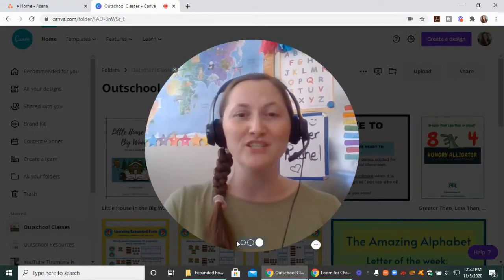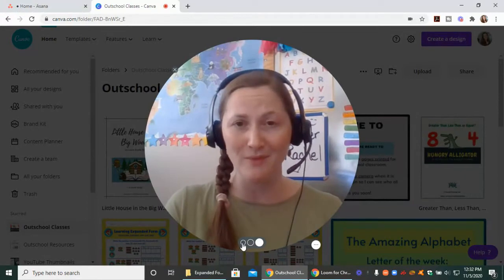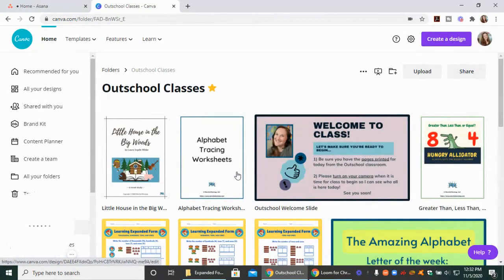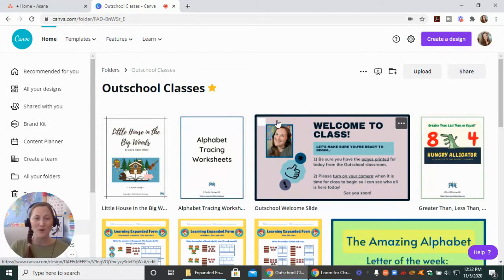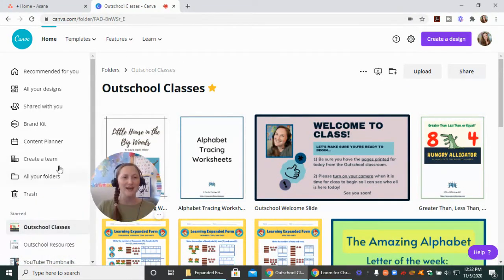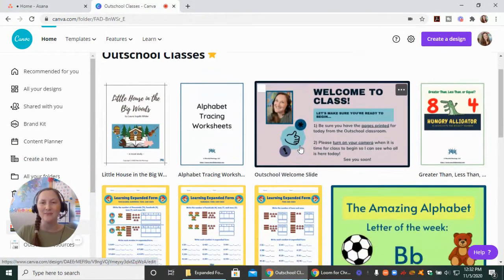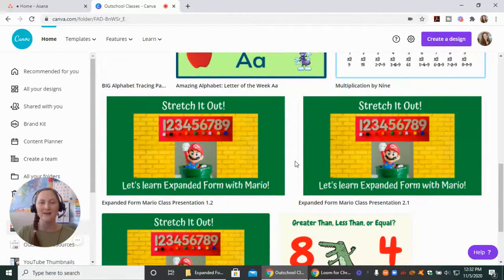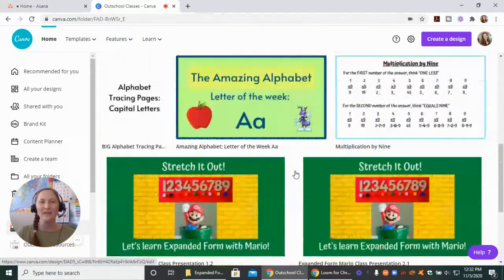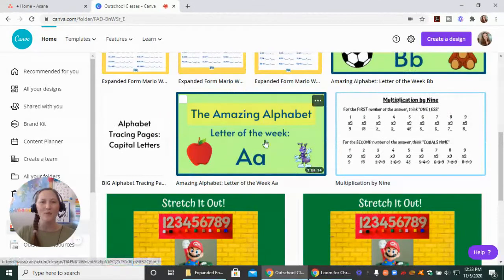Let's jump into it. I'm going to make myself a whole lot smaller so we can get into this. This is where I house my Outschool classes in Canva. Over on the side here, you can make folders for yourself. I've got my folders down here, and these are some of the classes that I do, some worksheets and PowerPoints I've created. Let's go in and look at my Amazing Alphabet Letter of the Week presentation.